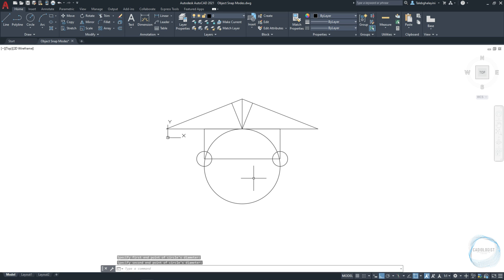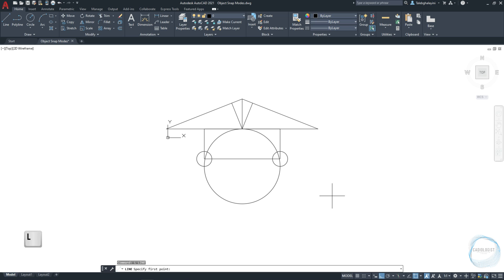Now I want to draw a line starting from the center of this circle, and to one of the quadrants. Right now when I move the cursor over the circle, I can see the quadrant mark to snap at. But in order to start the line drawing at the center of this circle, we need to activate the center mode from Osnap.